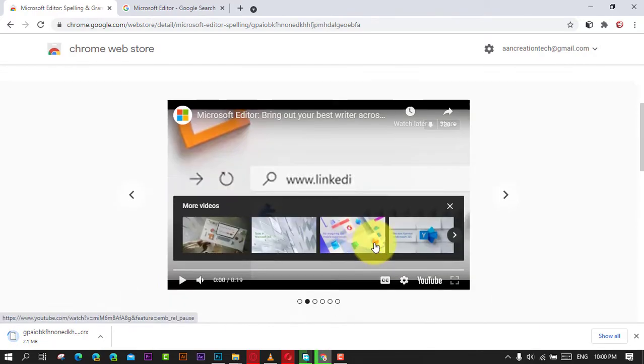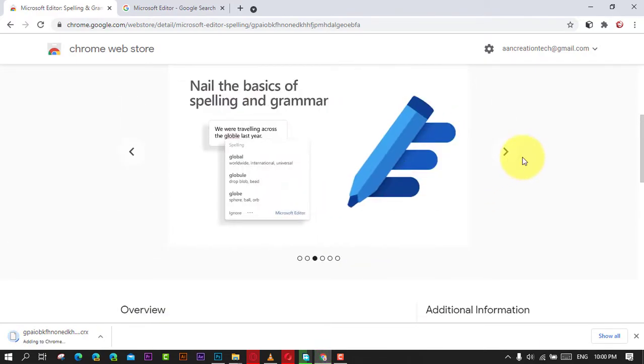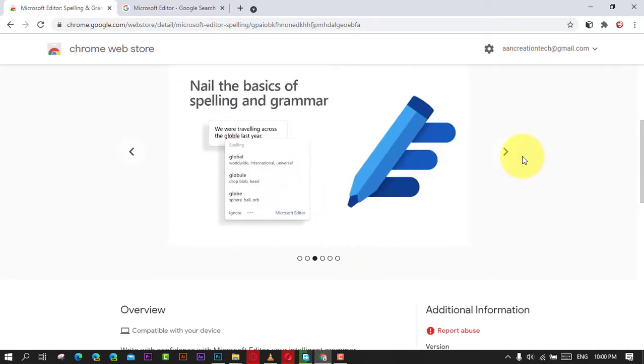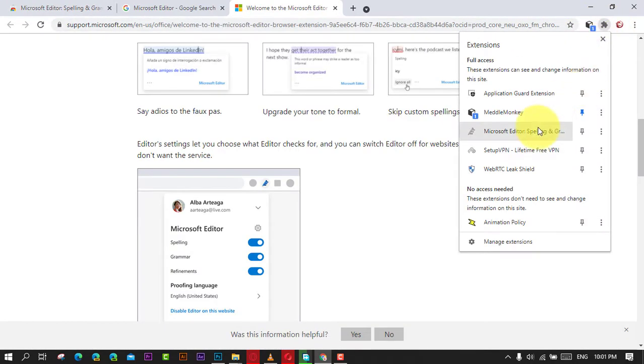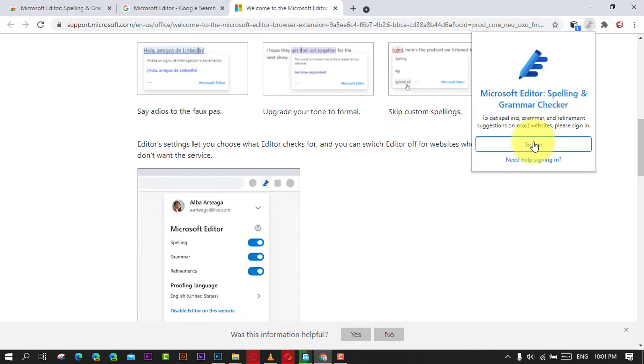Next, click the Add to Chrome button and click the Add Extension button. Next, click the Microsoft Editor extension button next to the address bar and click the Sign In button.